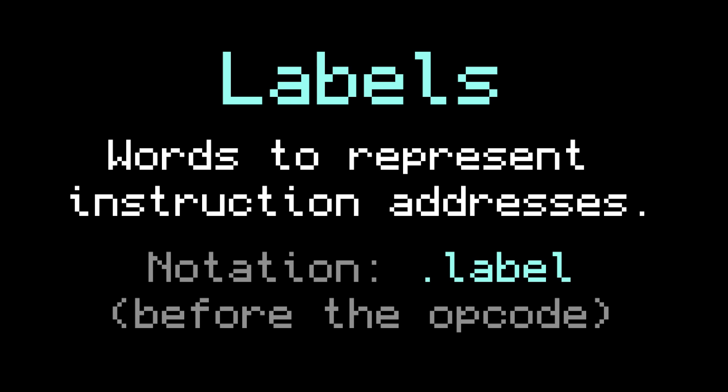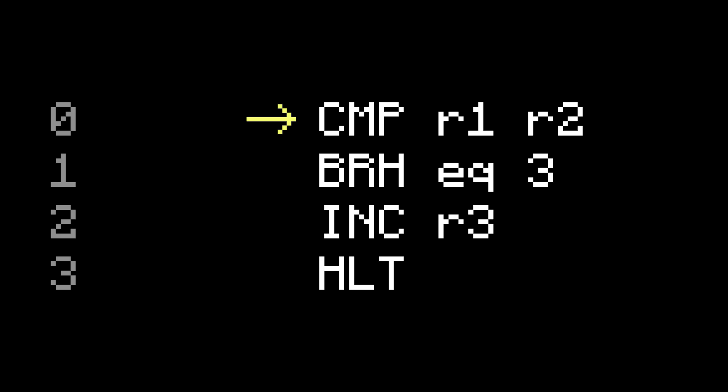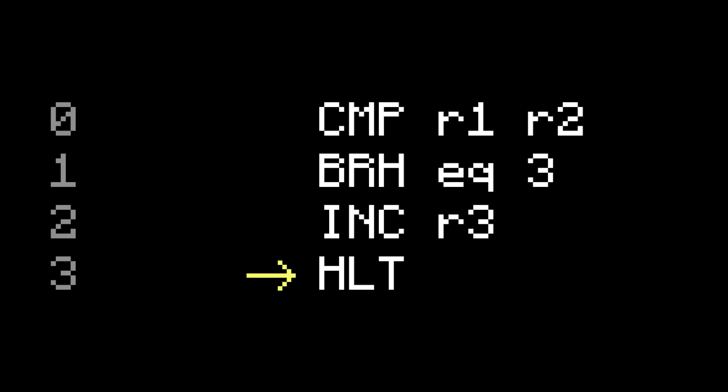For example, consider this program. It starts by comparing register1 to register2, and if they're equal, it branches to the halt, skipping over the increment. But if they're not equal, it increments register3, and then halts.